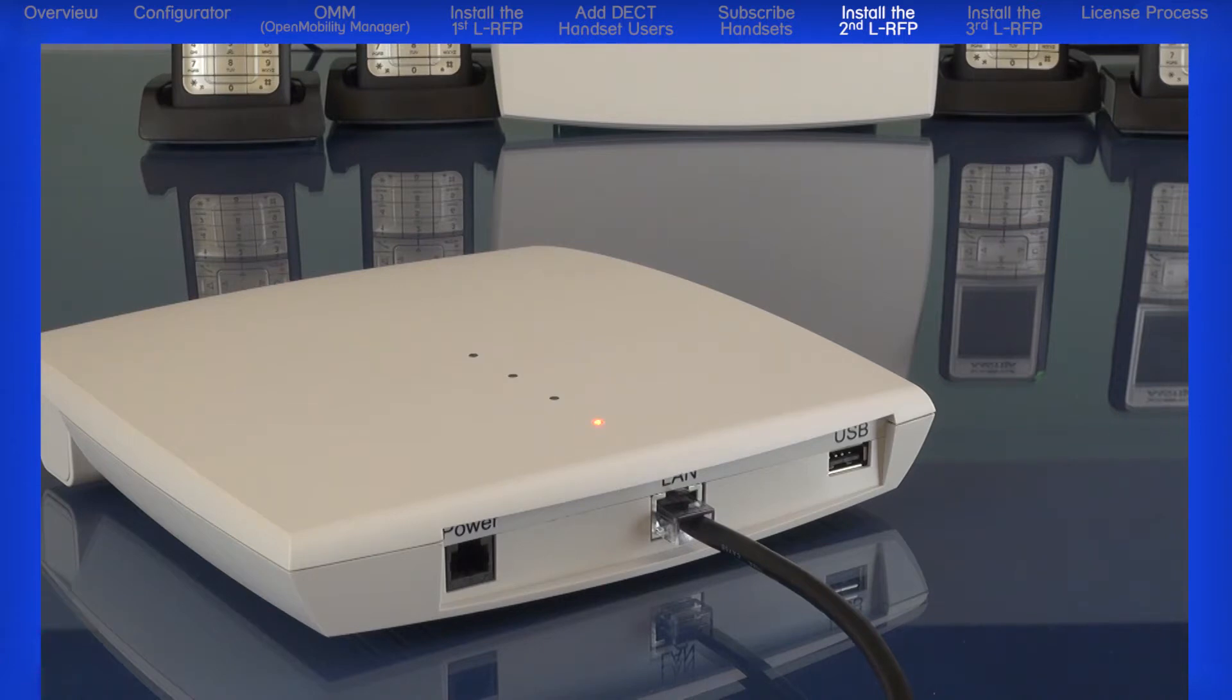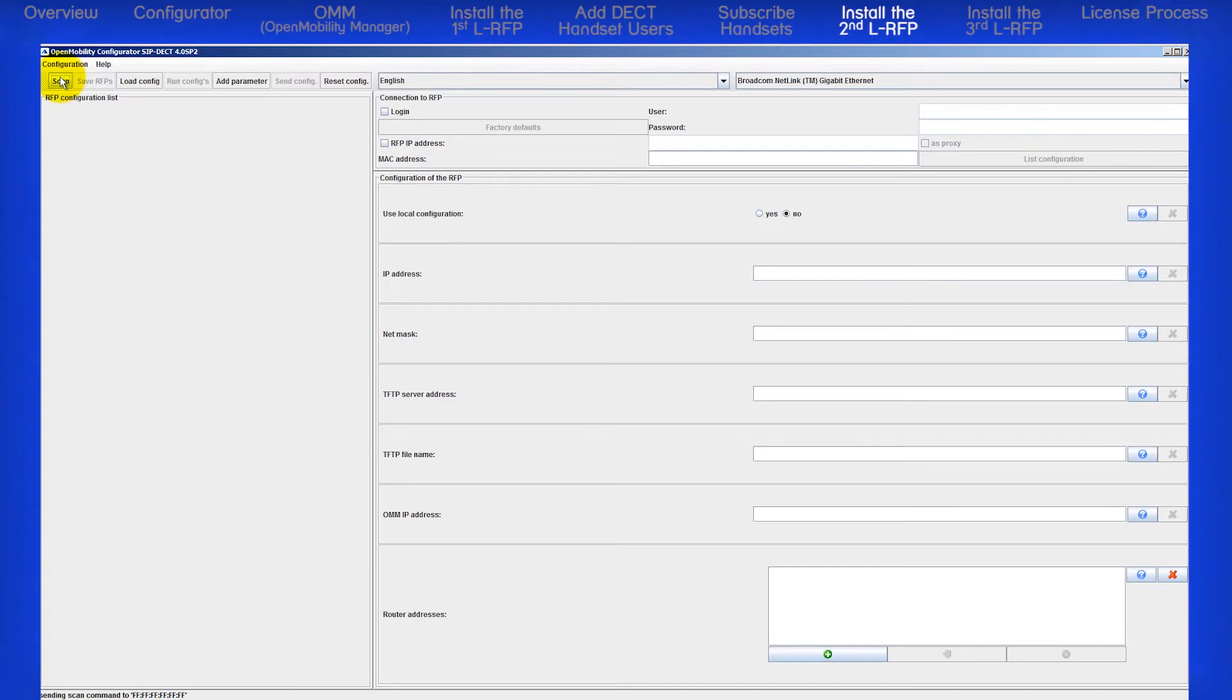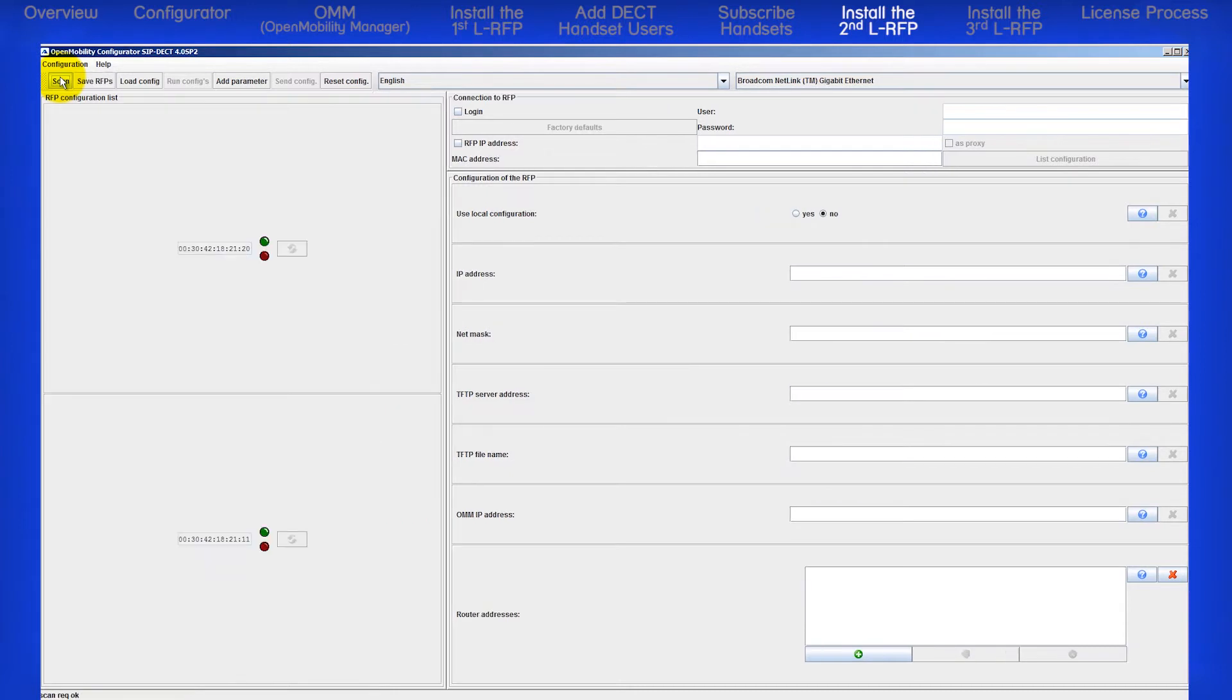As with the first RFP, make sure your PC is on the same subnet as the second RFP. Use the OMM system CD and launch the configurator. Click on the scan button and watch the status in the bottom left corner. Scan request OK.